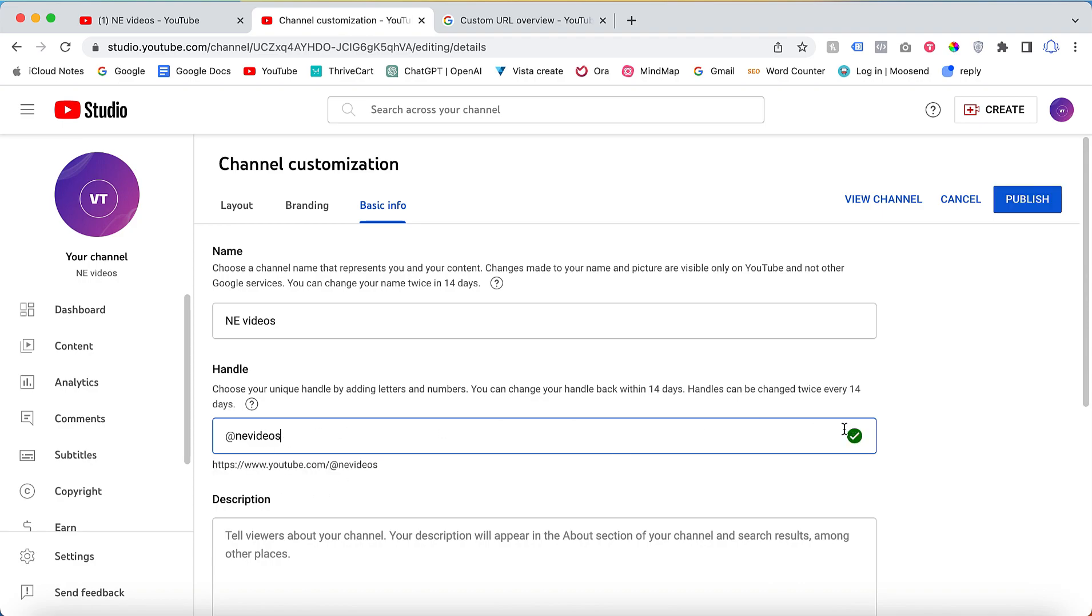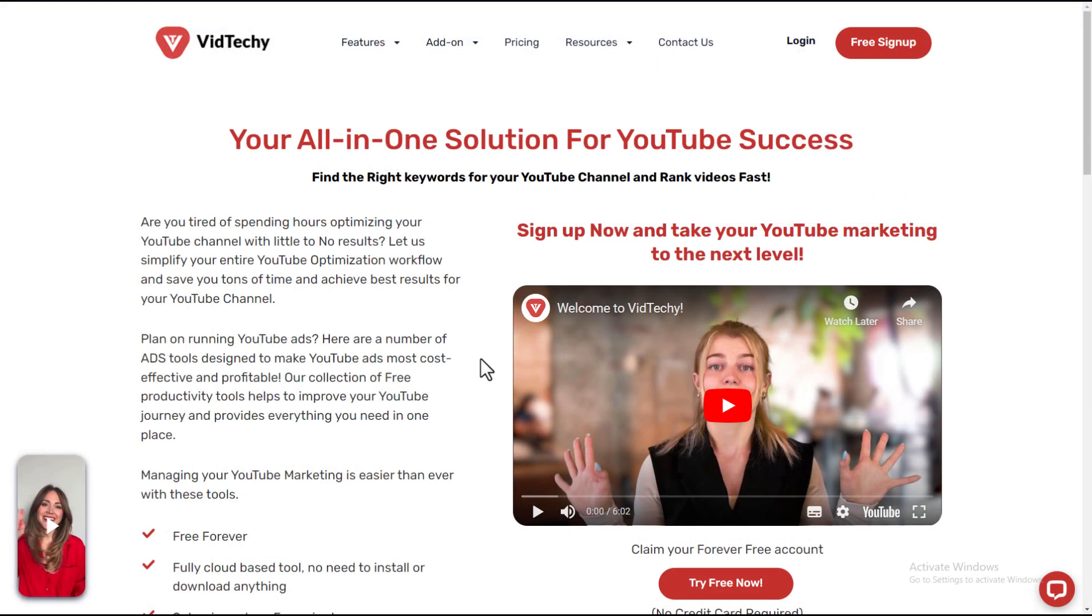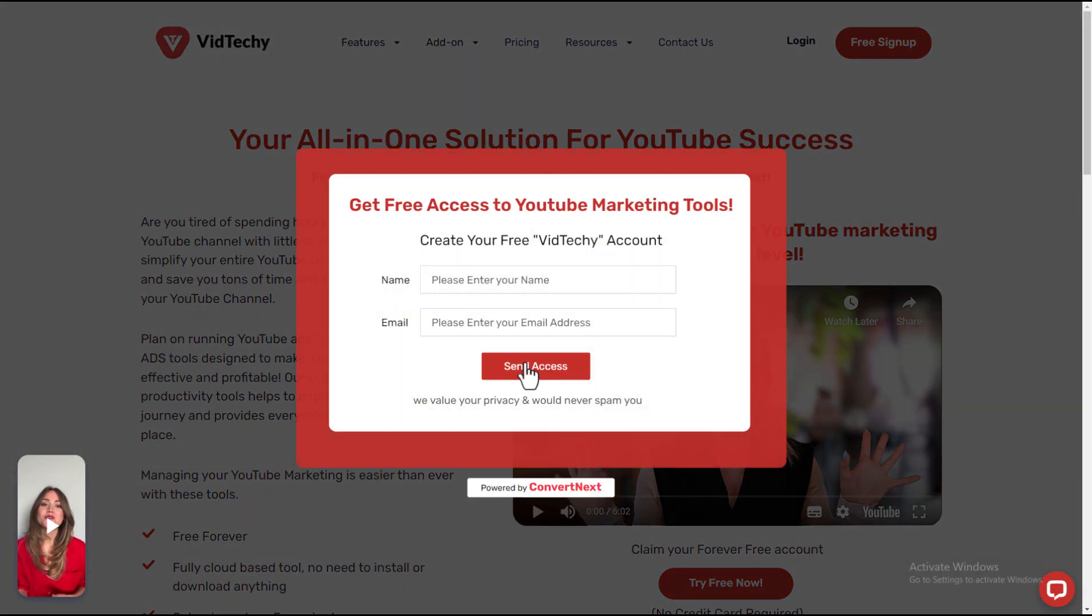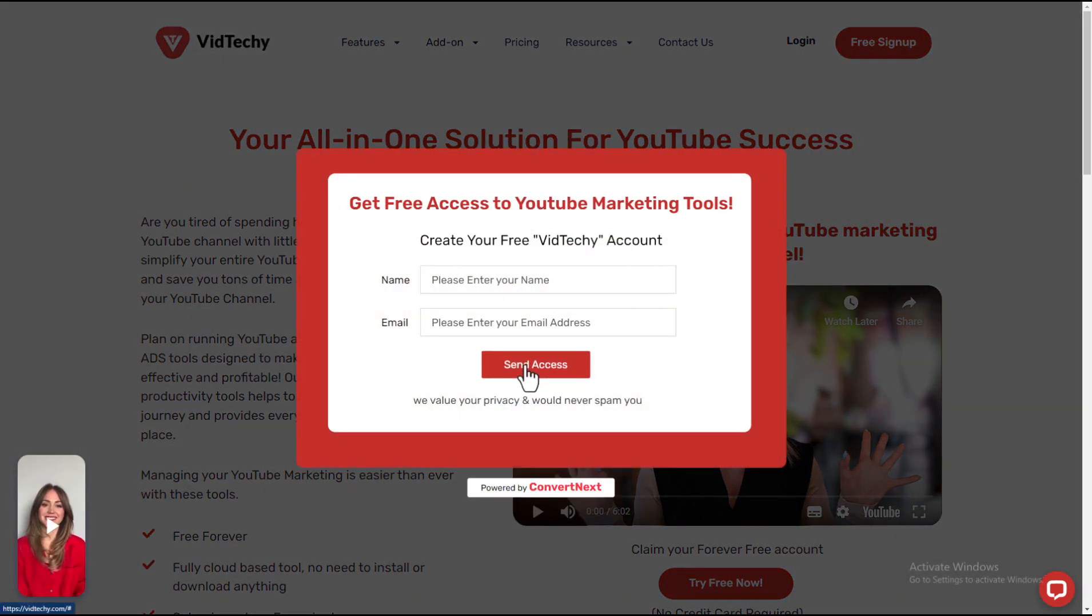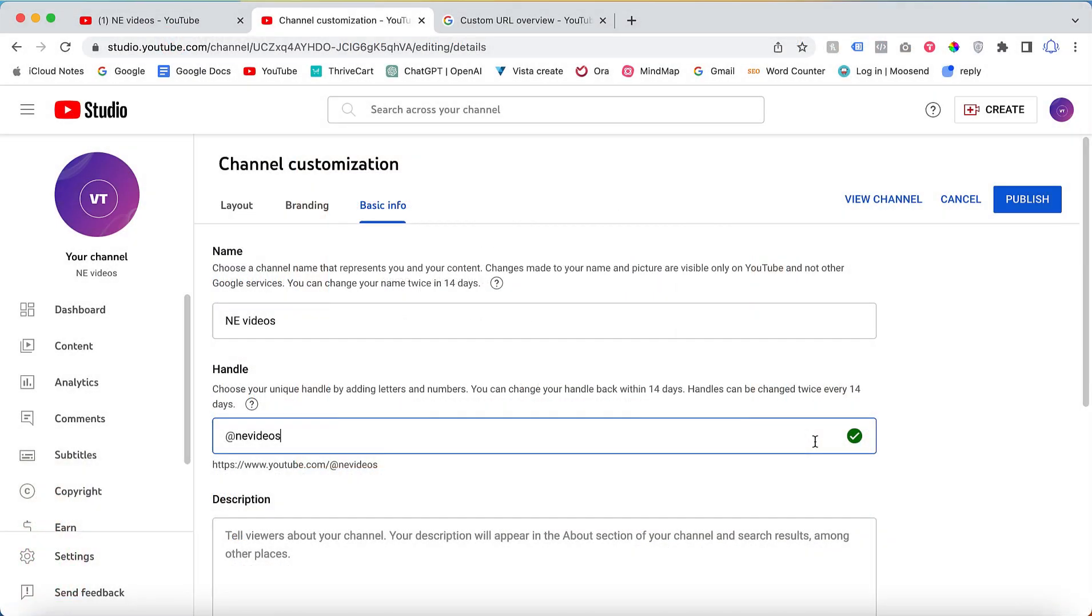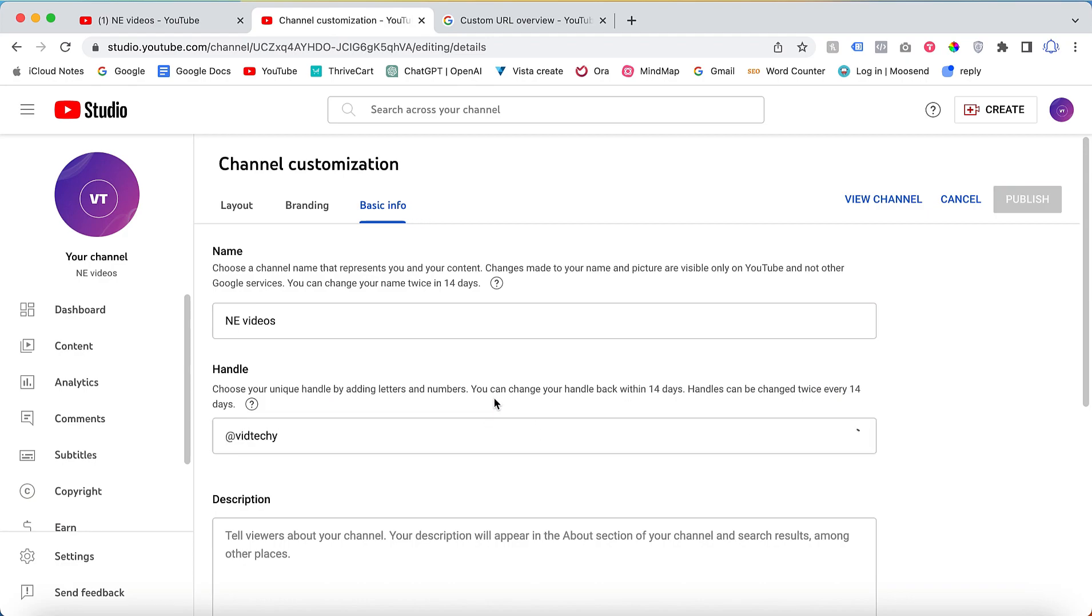VidTechie is an all-in-one solution for YouTube marketing. Sign up to VidTechie for free and take your YouTube marketing to the next level. Let's say I will use VidTechie. See here, this handle is already taken by our own channel.